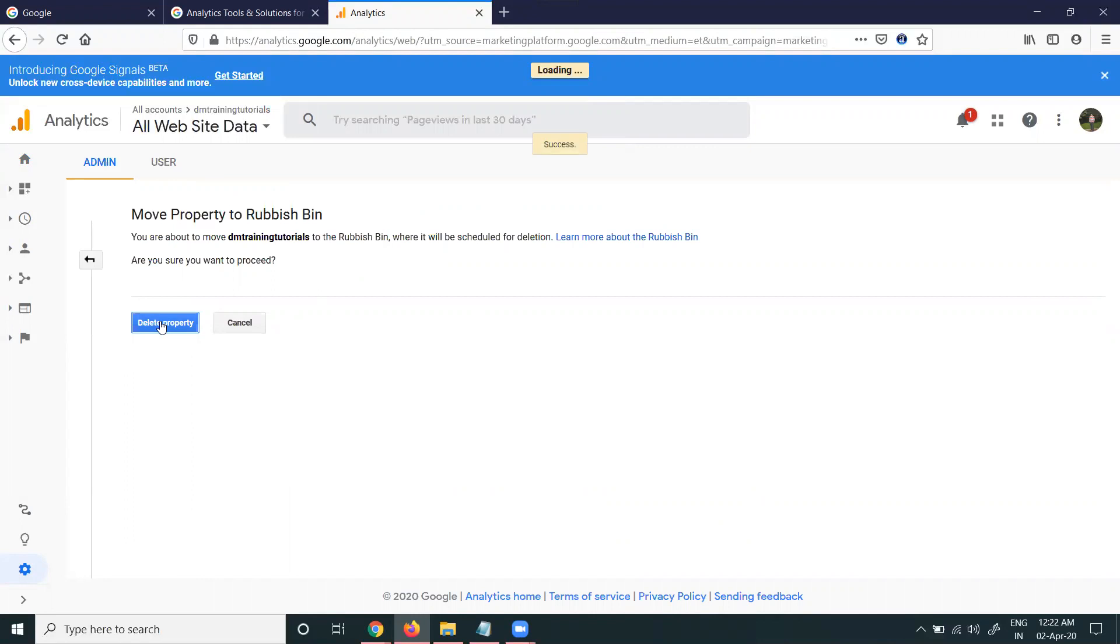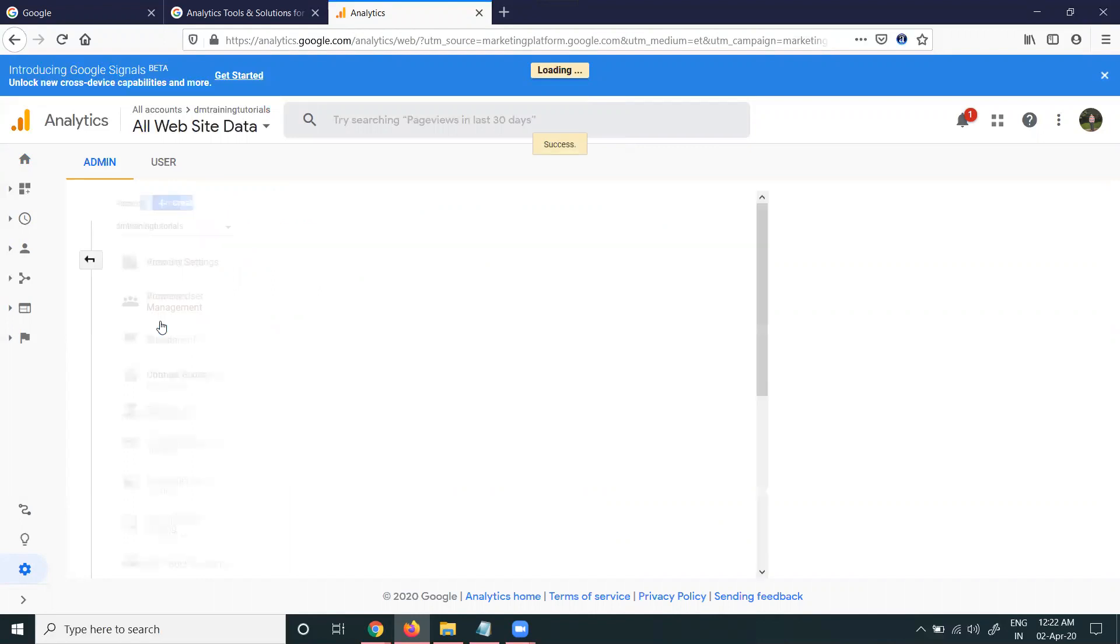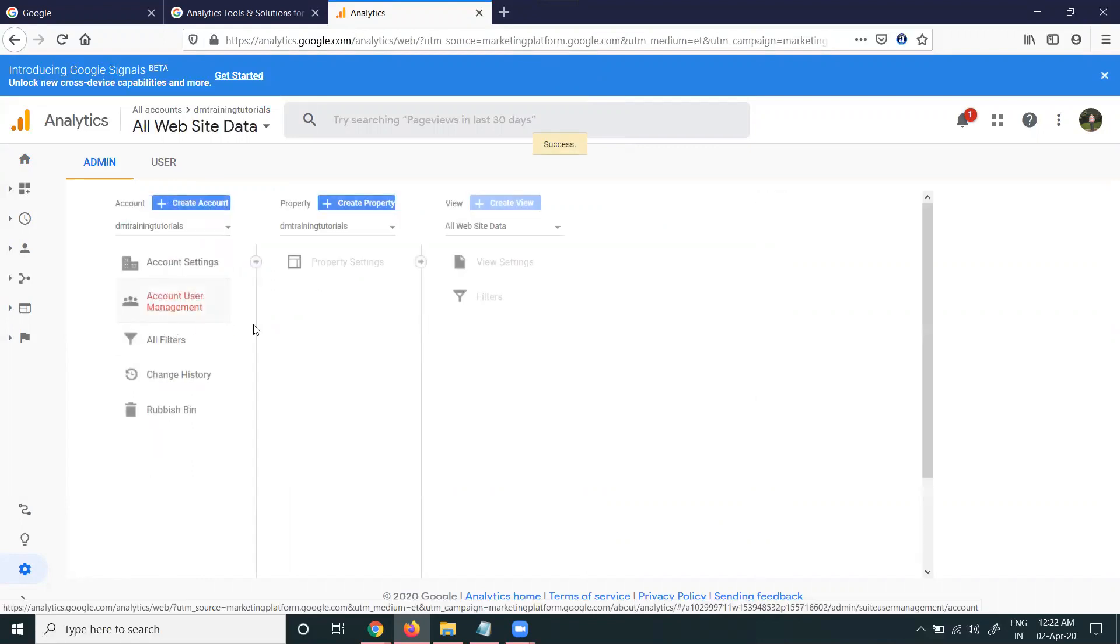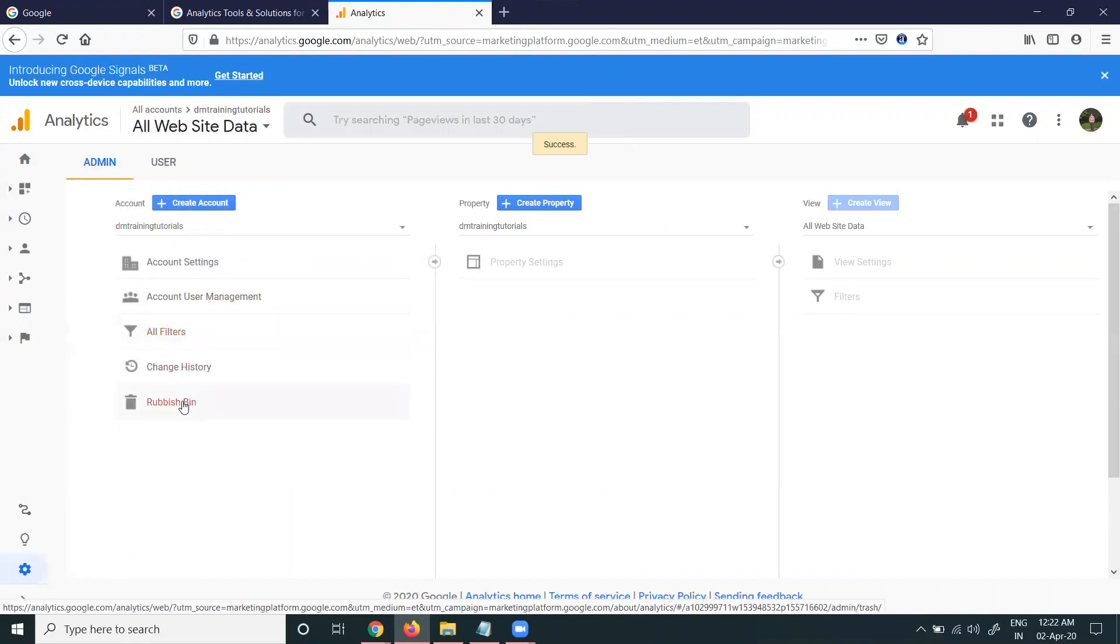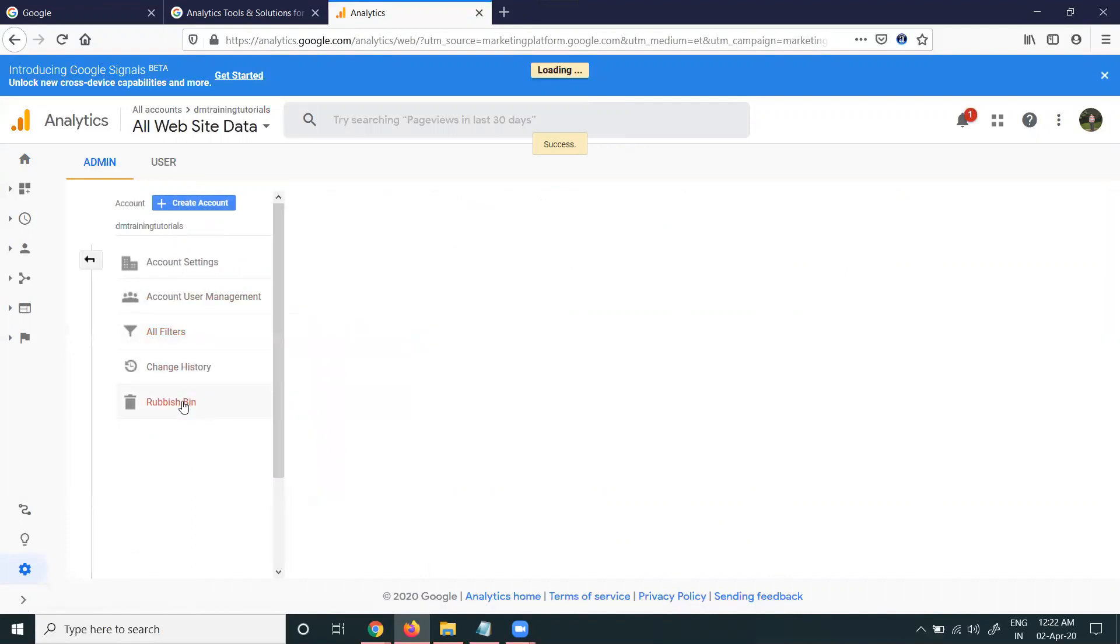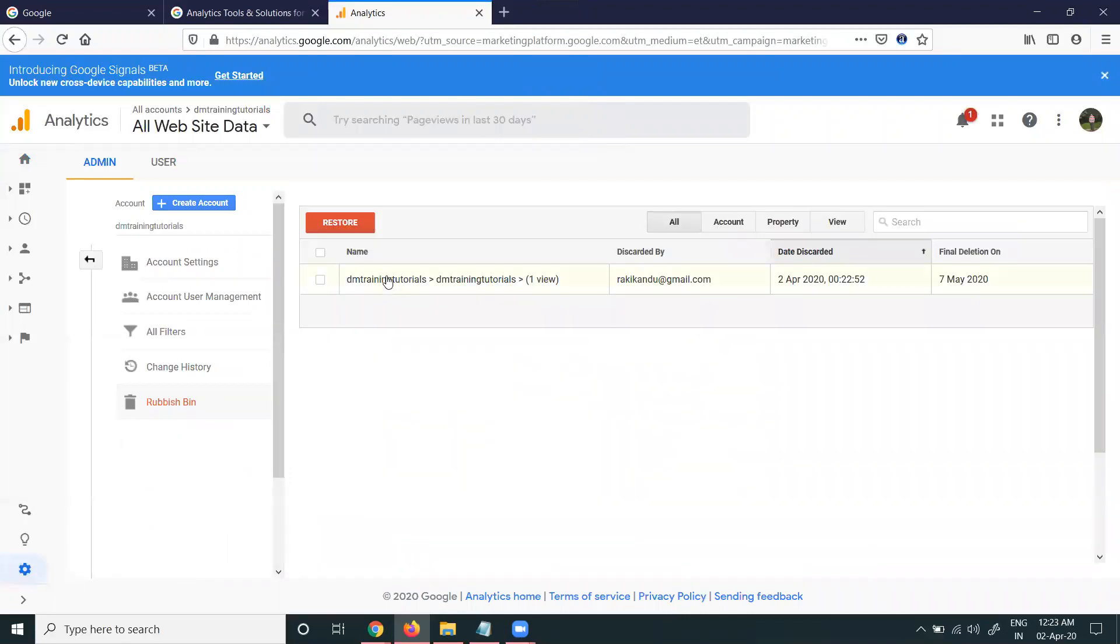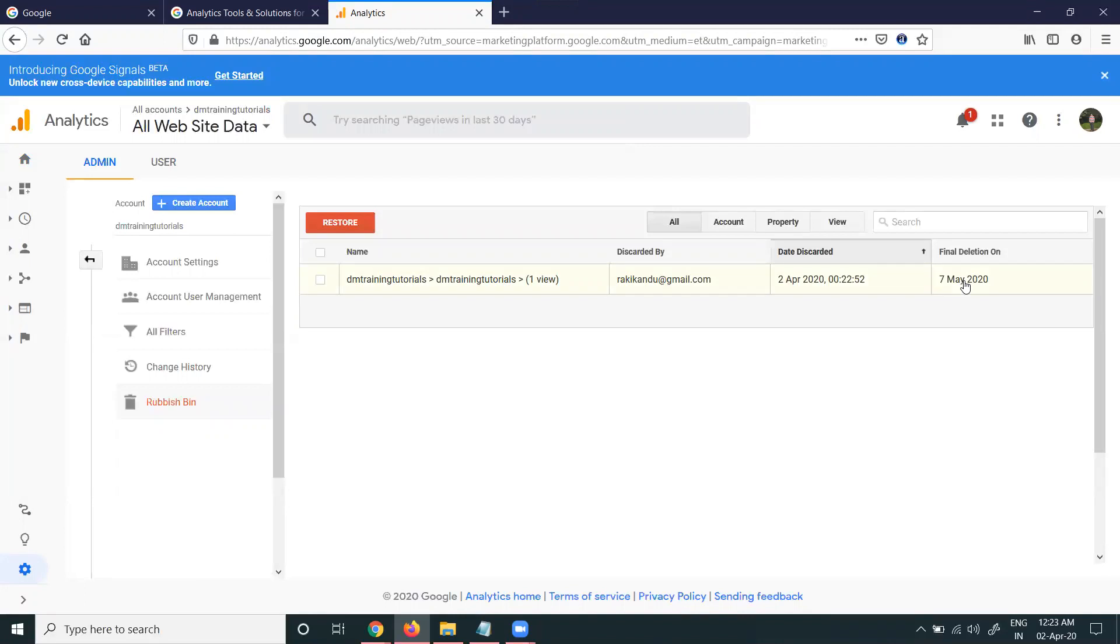After deleting this property, you can go to the rubbish bin option. In this, we can retrieve this option. The final delete will be on a particular date - in this case, 7th May 2020. Google Analytics will take time to remove the particular website. We can't immediately remove any website from Google Analytics.